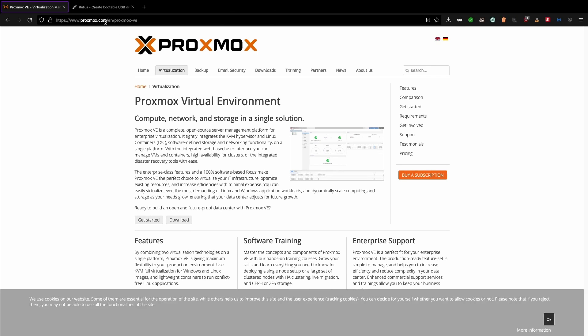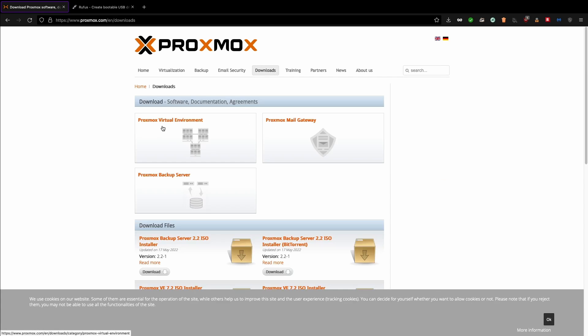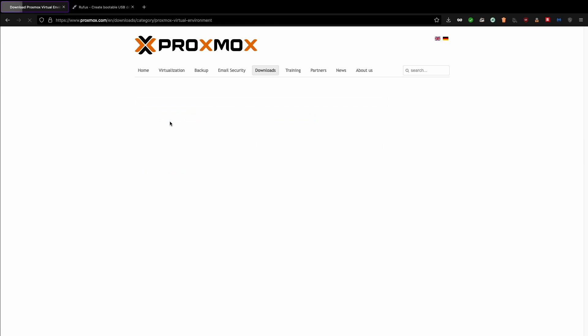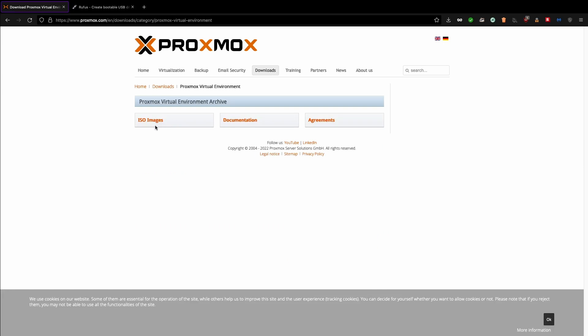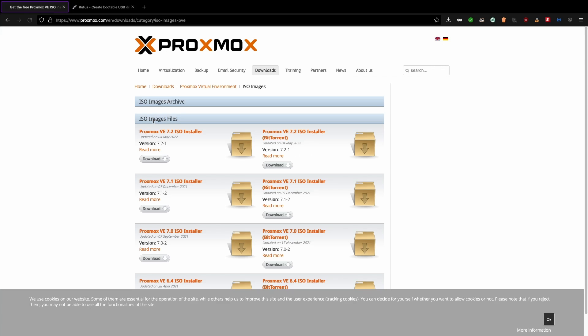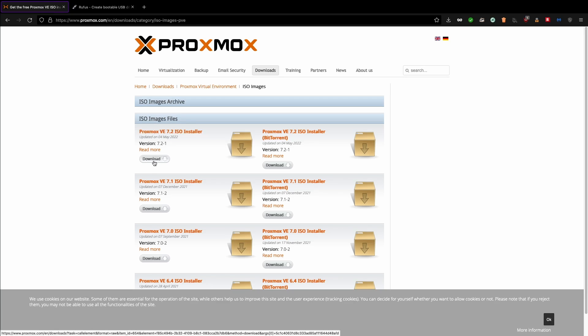So now we start installing Proxmox. To install Proxmox, go to Proxmox website, go to the download. I'll be giving the link in the description. Go to the Proxmox virtualization environment and click ISO image. The latest version is 7.2 at the time of recording and start download.